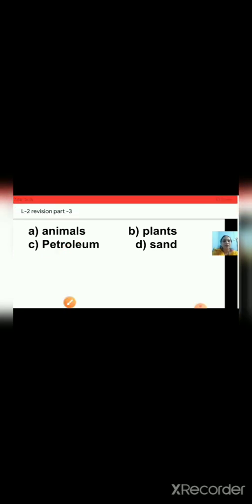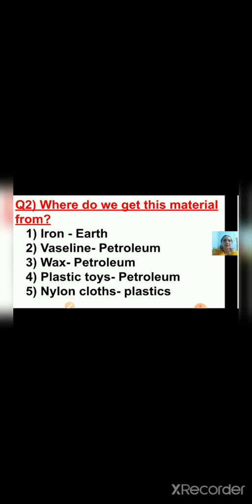Question number three: Where do we get these materials from? First — iron. Iron is a metal and we get it from the earth, so the answer is earth. Second — vaseline. Vaseline we get from petroleum, and petroleum we get from the earth. Third — wax. Wax we get from petroleum, and petroleum comes from the earth. Fourth — plastic toys. Plastic we get from petroleum, and petroleum from the earth. Fifth — nylon clothes. Nylon clothes are made from plastic, and plastic we get from petroleum.